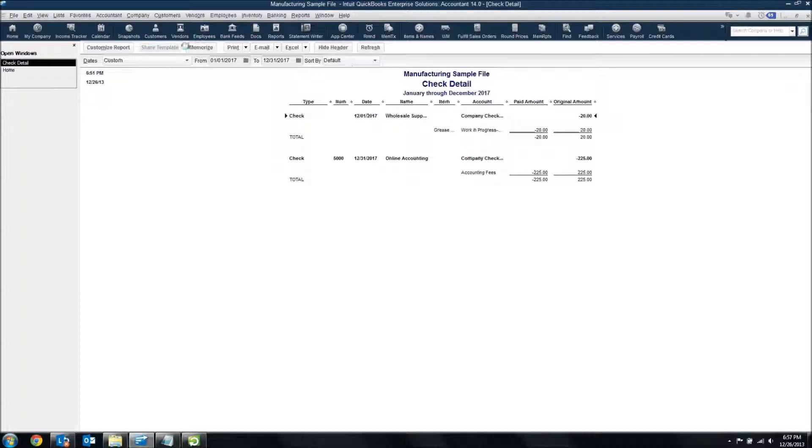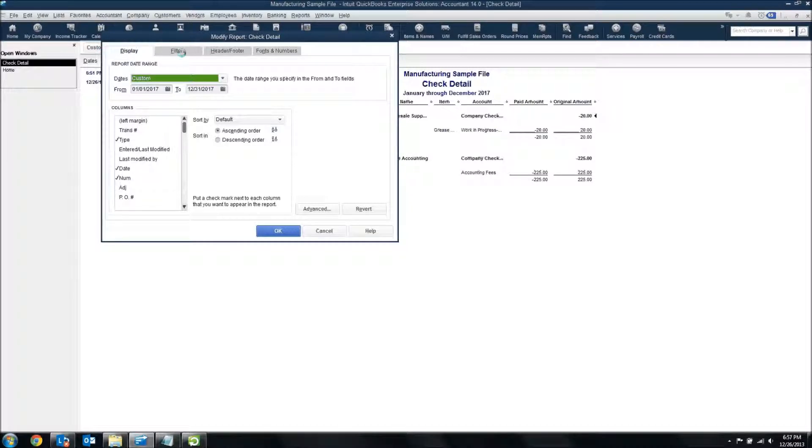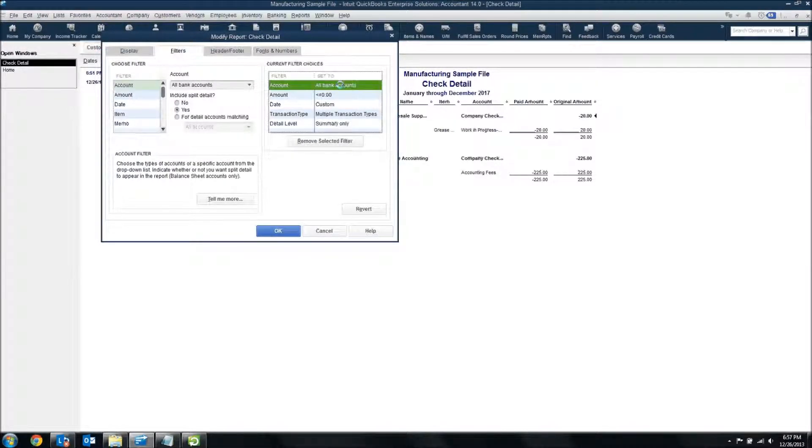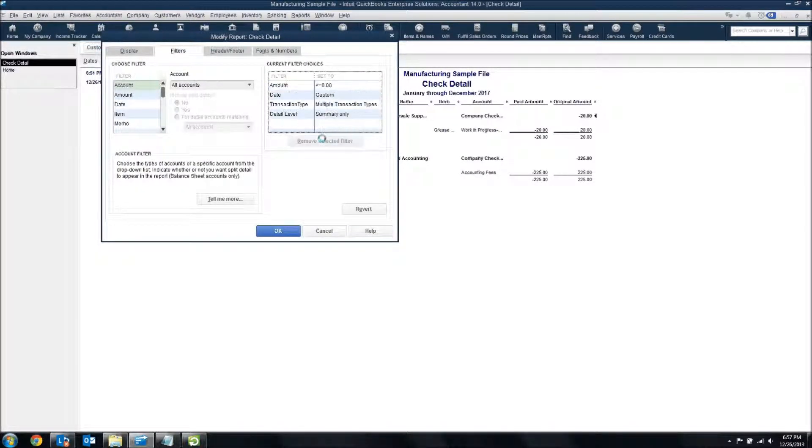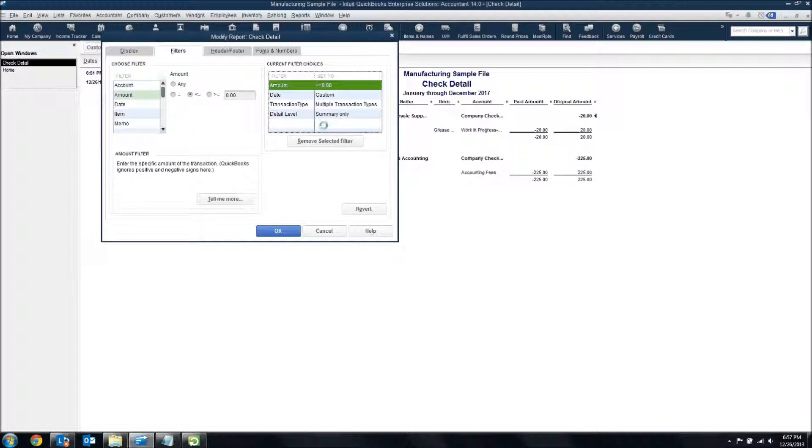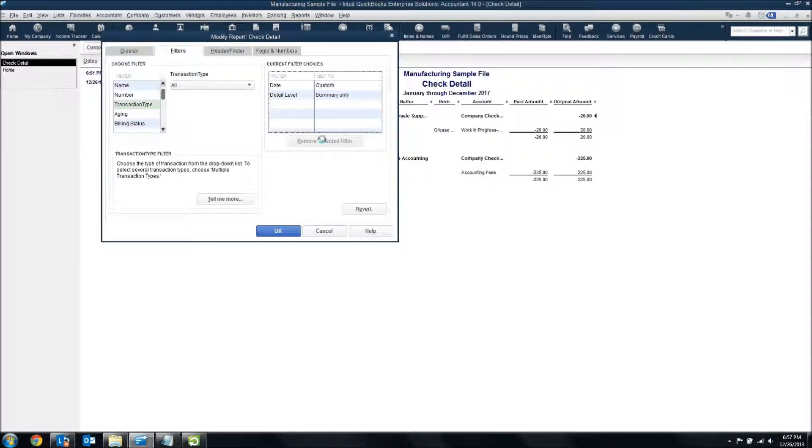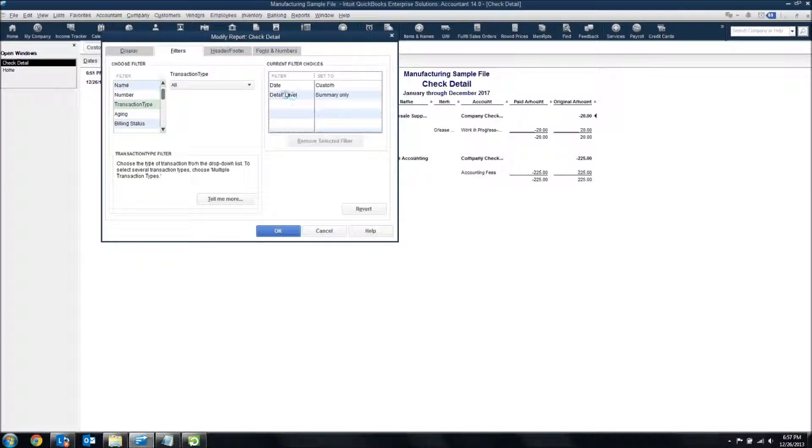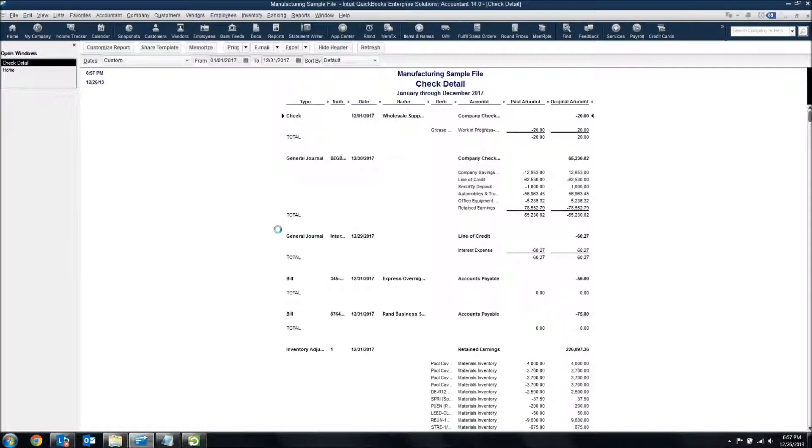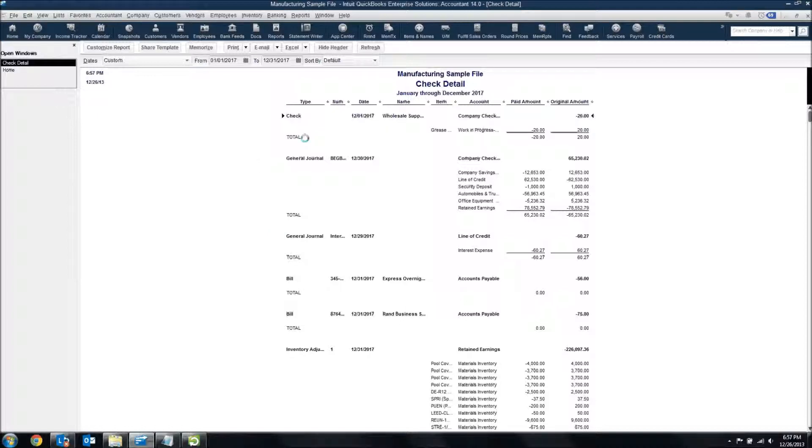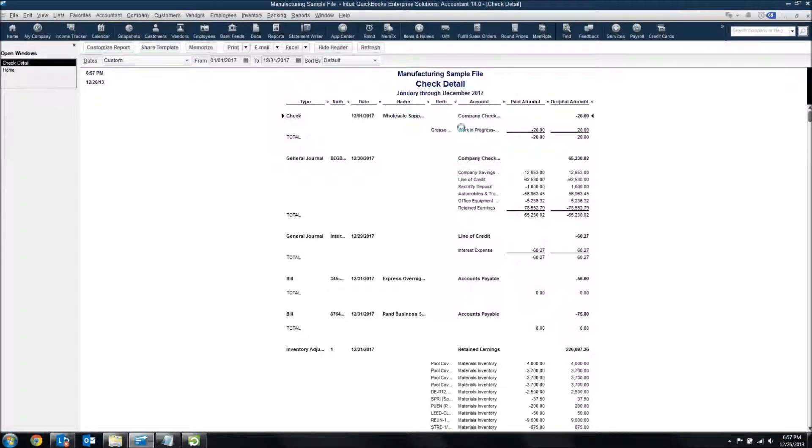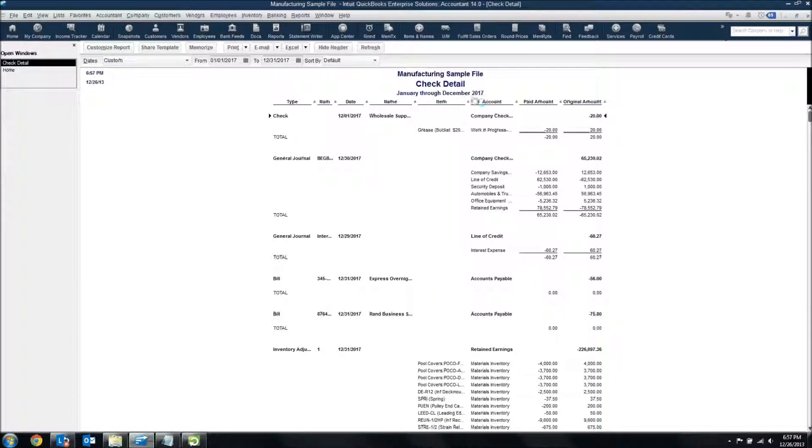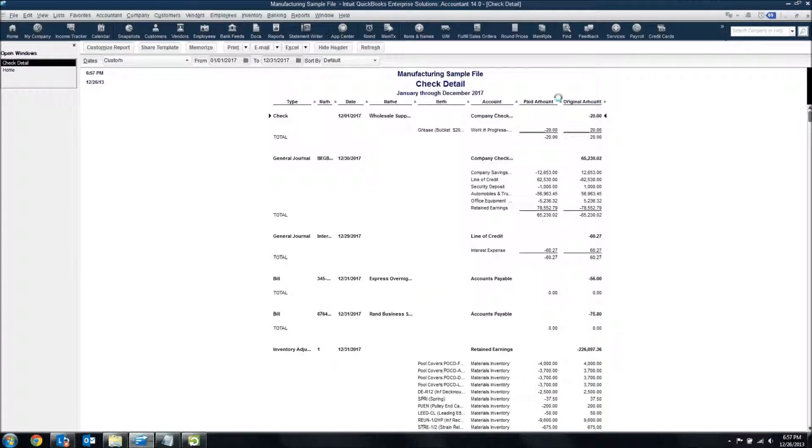What I did is you can come up to Customize, go to your Filters tab, and remove the bank account, the amount filter, and the transaction types. So it leaves the detail level and the date. Once I've got that, I can hit OK, and now I've got that check still with its bank account and the item that it was related to and the expense account that it went to.